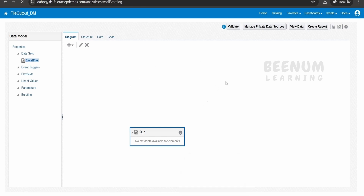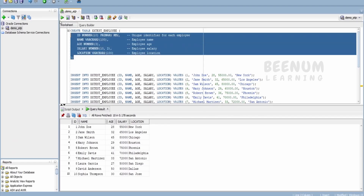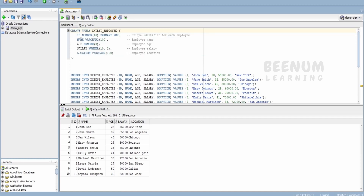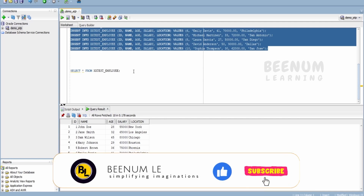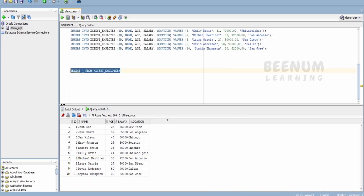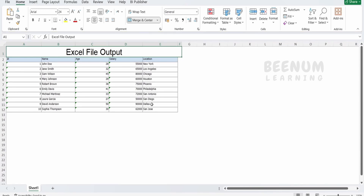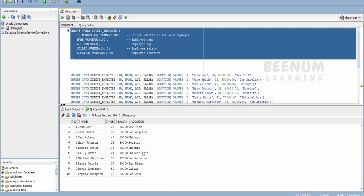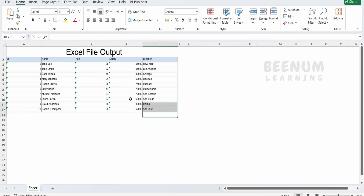Before going ahead with the report, I will give you a short glimpse of what I am trying to achieve in this use case. I have created a table in my database — the employee table — which has ID, name, age, salary, and location, and I have inserted a few employee records. I have made use of the Autonomous Transaction Processing database in my Oracle Cloud Tenancy. My goal is to create one integration that reads the data from this ATP database table and generates an Excel file. It has generated an Excel file with the data similar to what we see here. Integration will read the data from this table, pass it to the BIP Report, and BIP Report in turn will generate this Excel file.